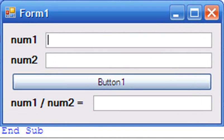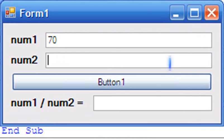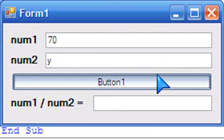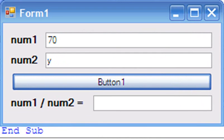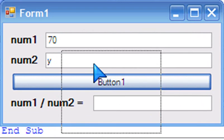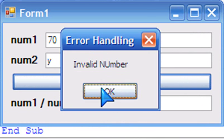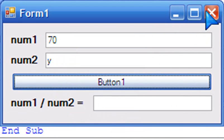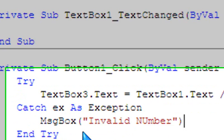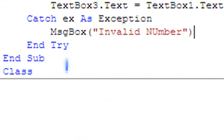70 divided by Y, button 1 calculate—invalid number. And another way to do this, another way that's my personal favorite...